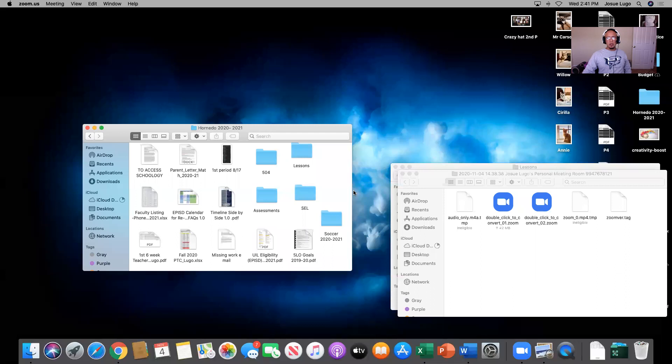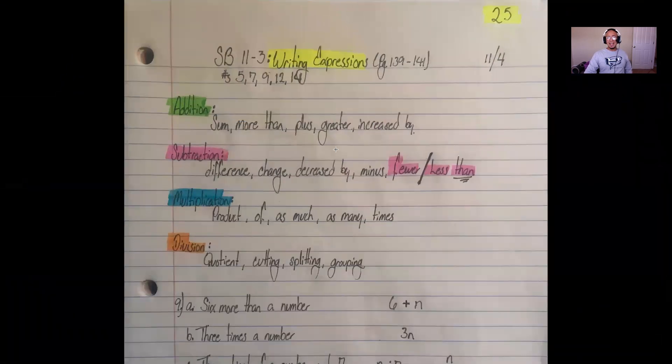Good afternoon. Welcome back to our virtual classroom, ladies and gentlemen. Today we are going to be going over writing expressions. That is our 25th lesson, SB 11-3.